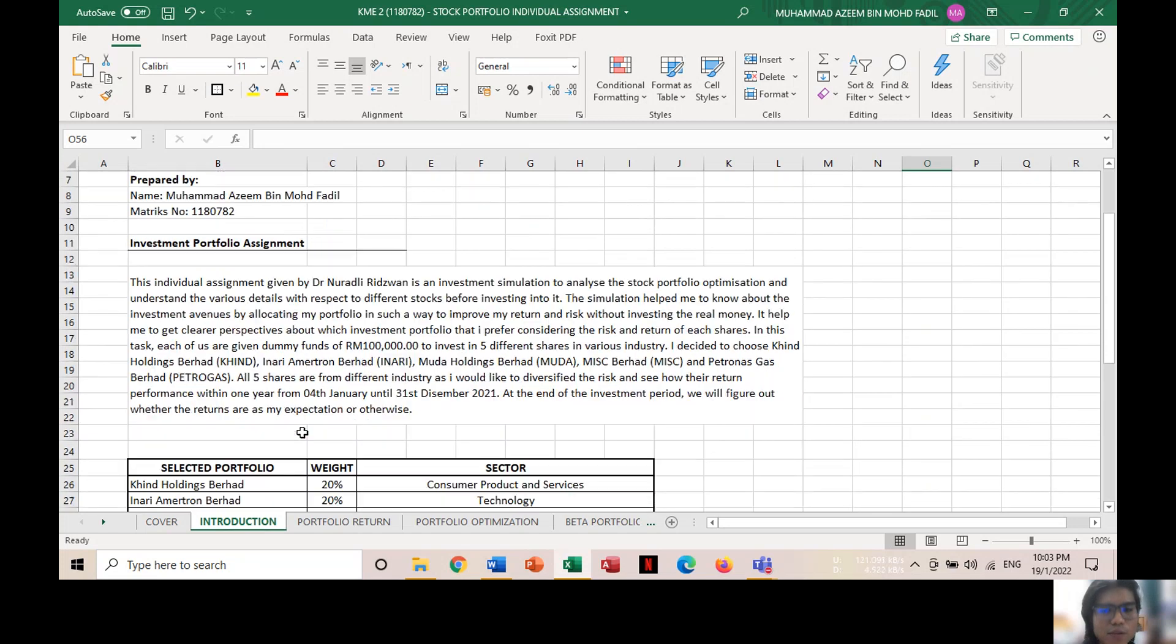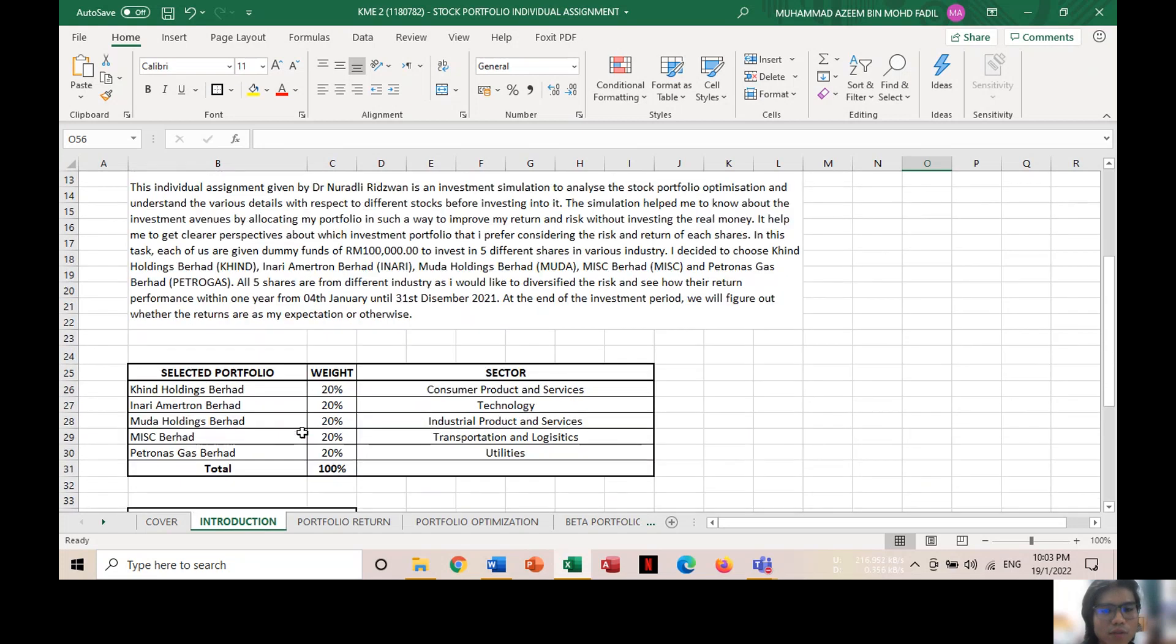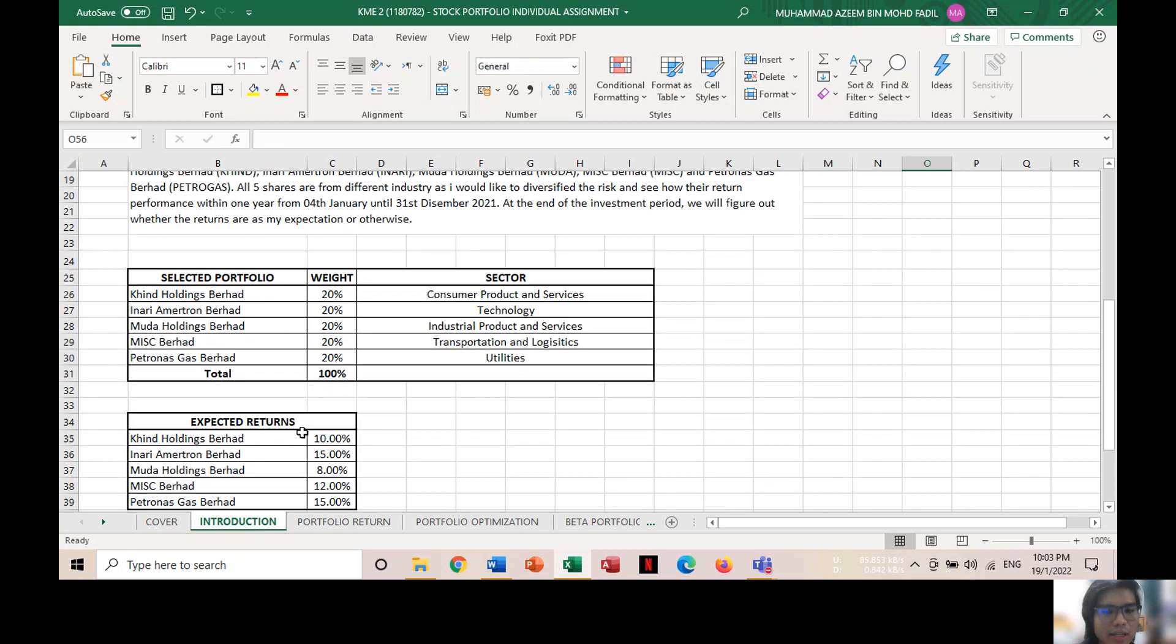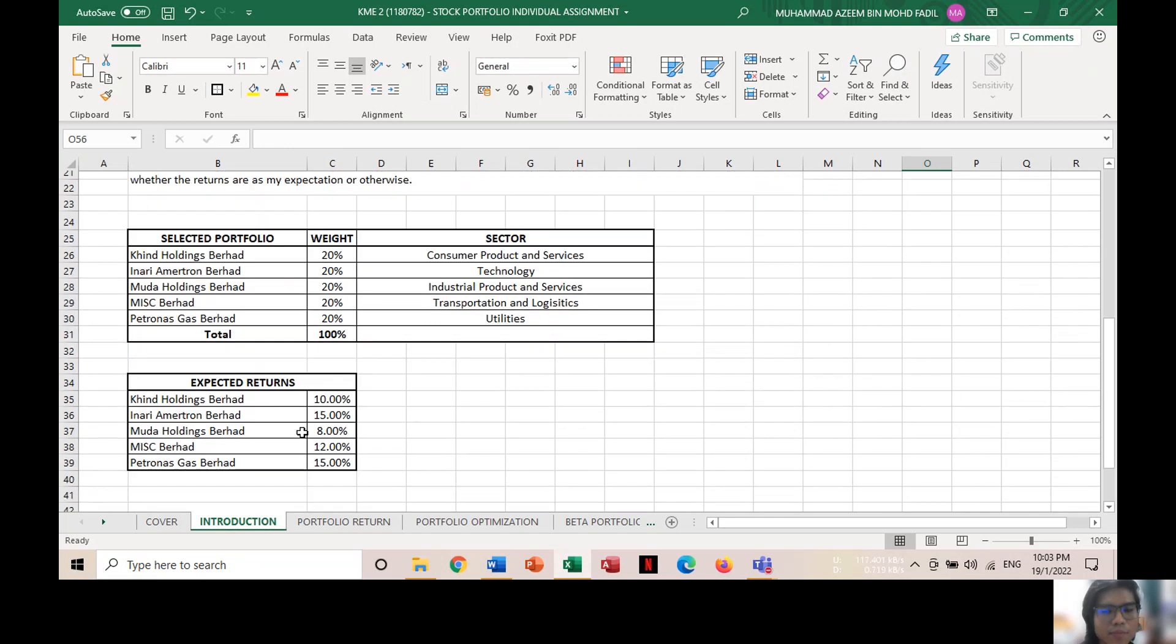In my case, I have chosen five stocks from five different sectors: Skin Holdings Berhad, Inari Emetrum Berhad, Modal Holdings Berhad, MISC Berhad, and Petronas Gas Berhad.